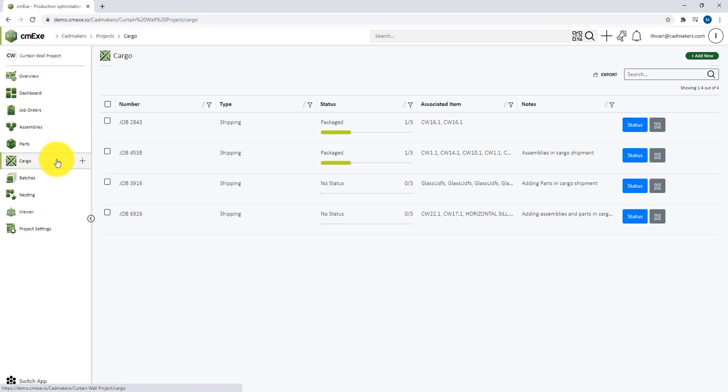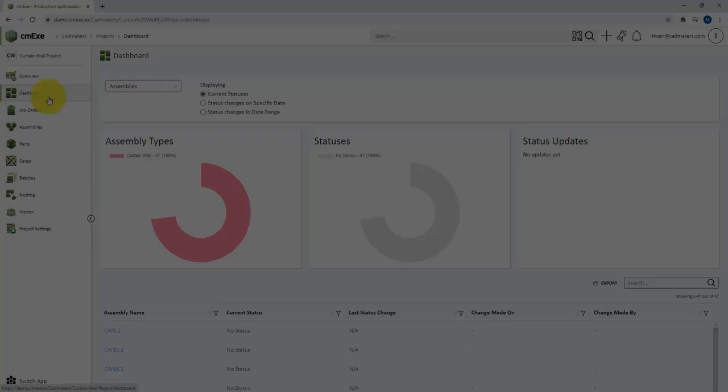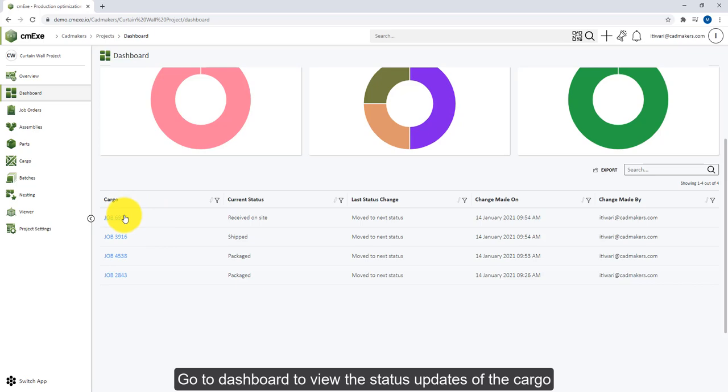Now let's look at how you can view the statuses of your cargo. You can go to the dashboard and select the cargo option from the drop-down menu, and here you can view the statuses both in the form of a pie chart or in the form of tabular data. You can click on the individual cargo ID from the table and then go to the status change window.